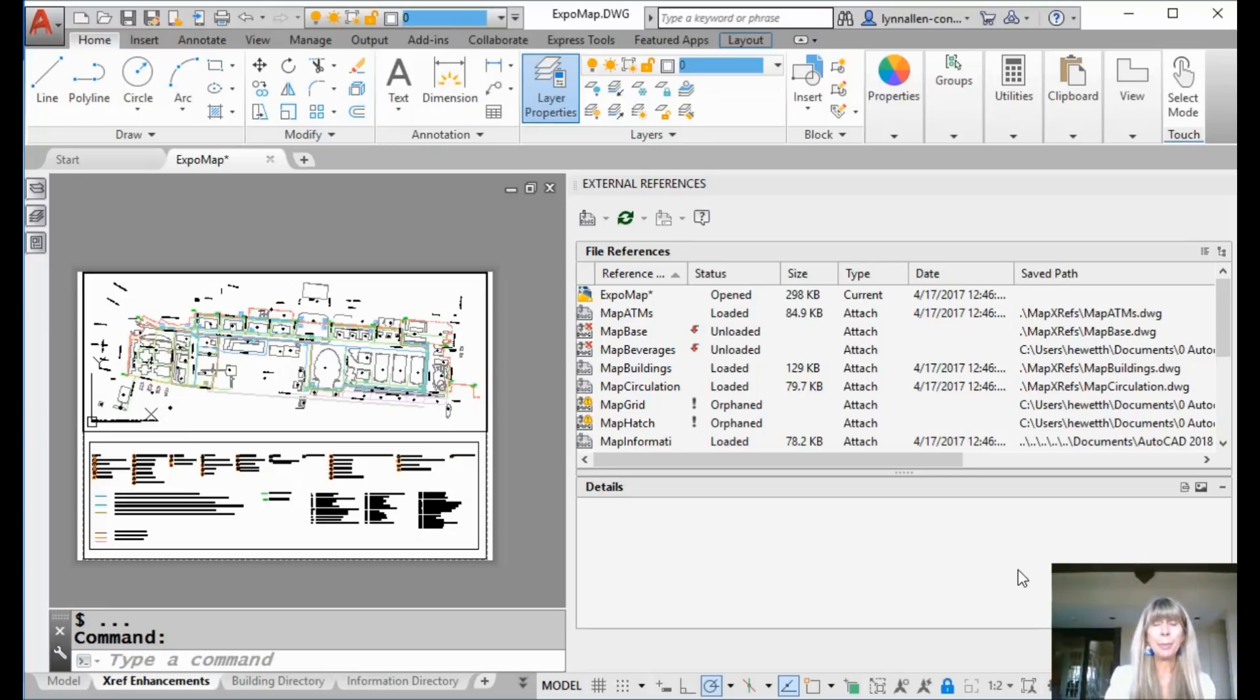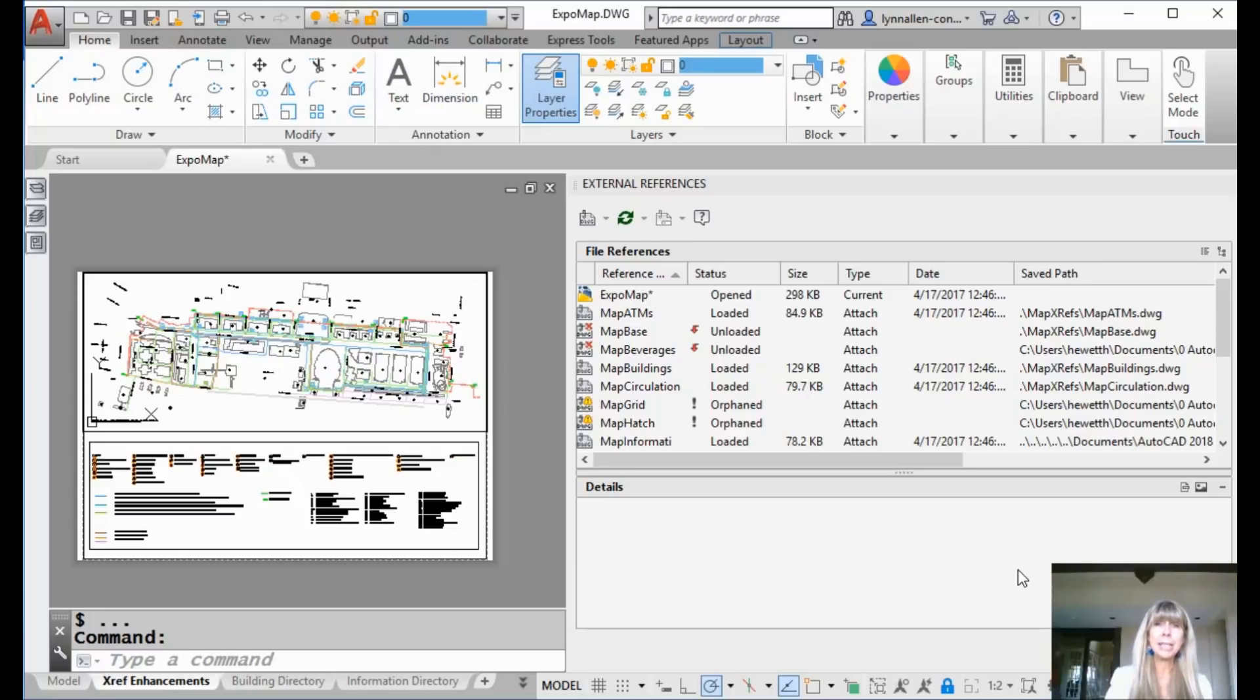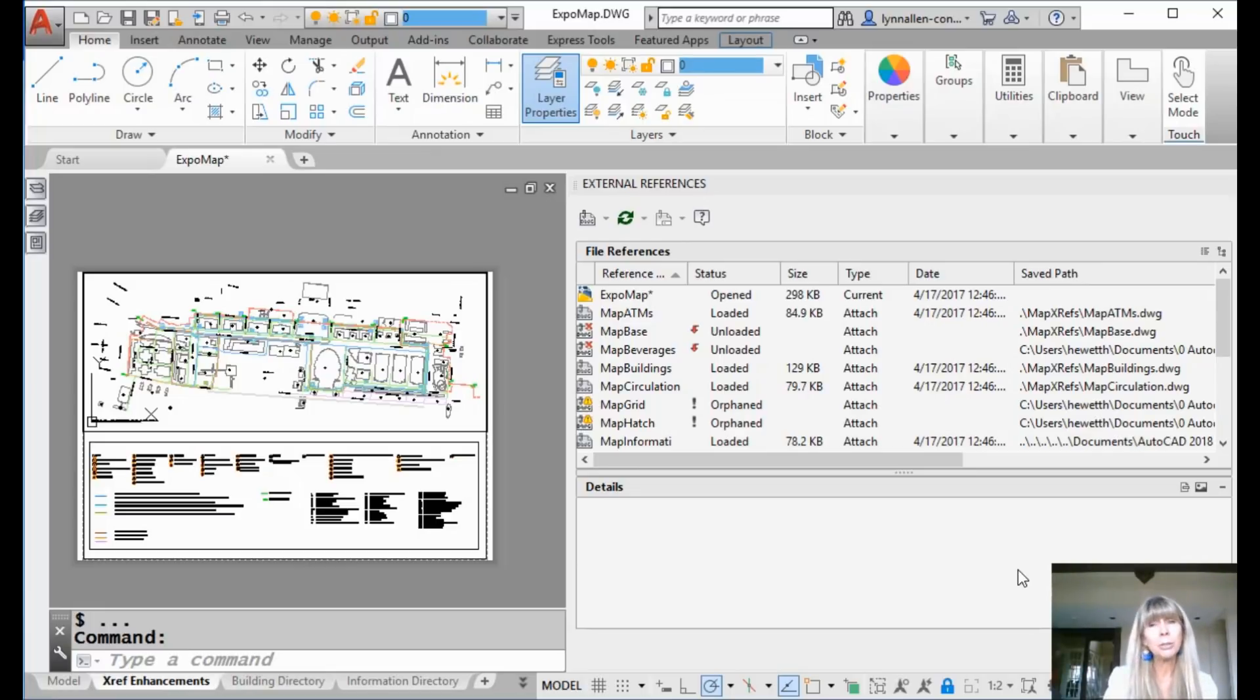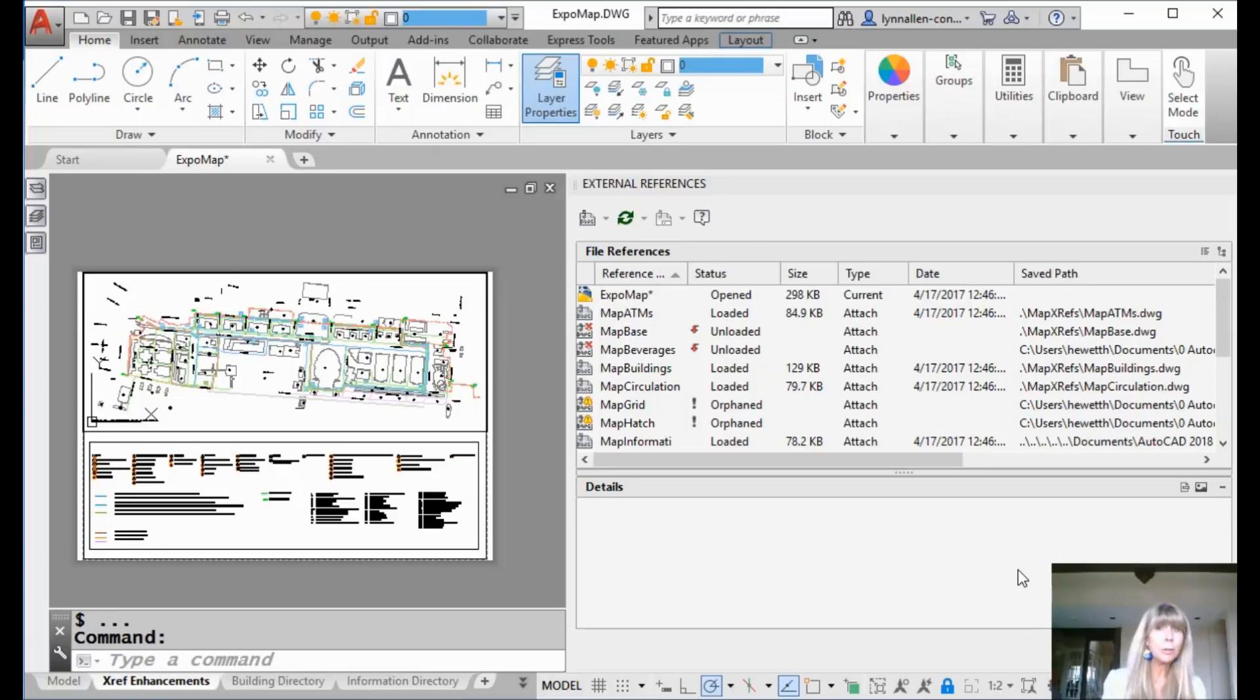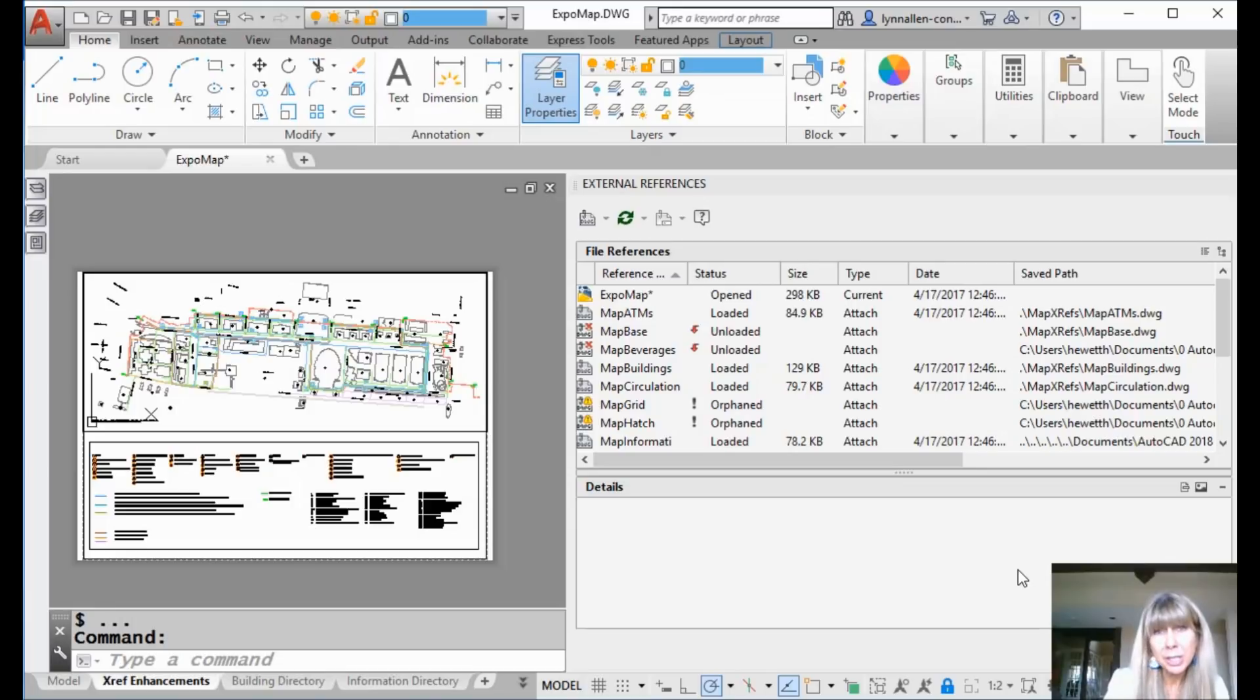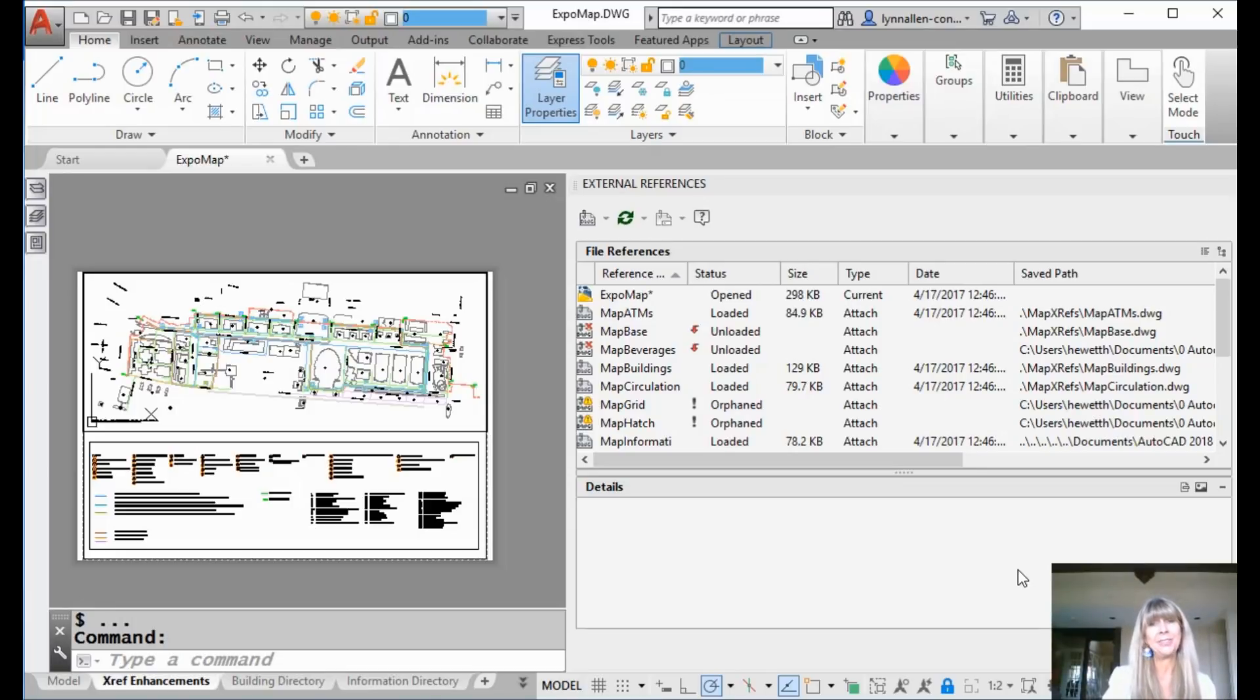Today we're going to be talking about orphaned XRFs. Oh, so sad, little orphaned, sad XRFs running around. They don't know who their parents are. They don't know where their parents are. So what exactly, call child services somebody, what exactly is an orphan XRF?